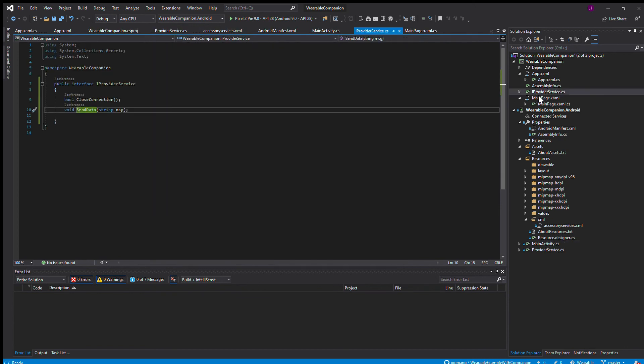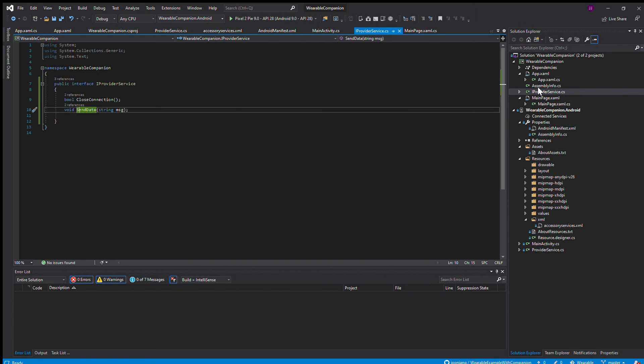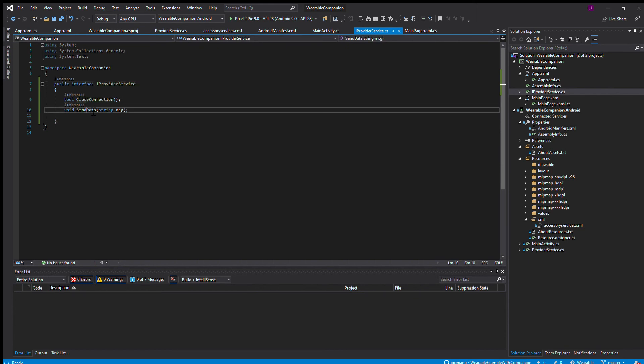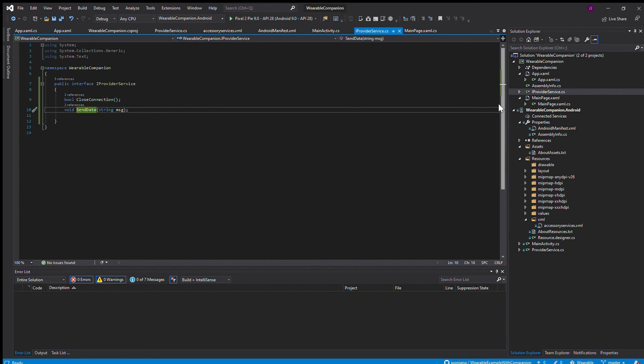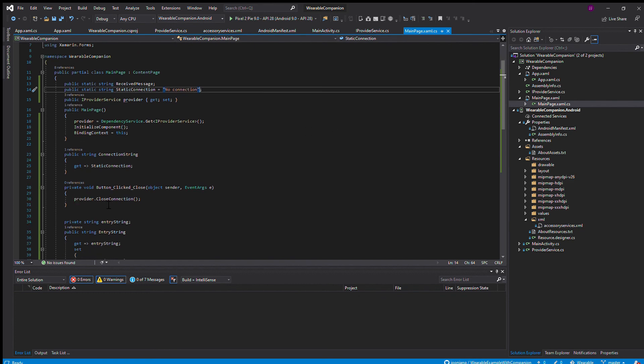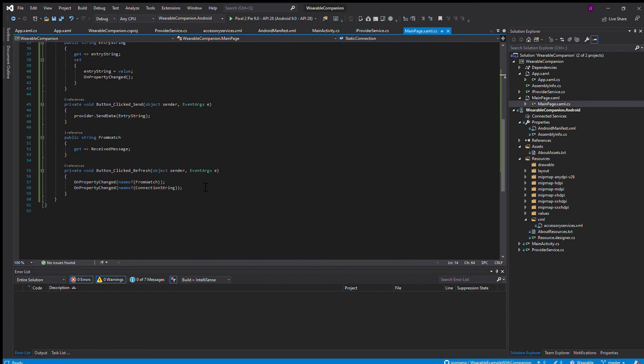In my Xamarin forms, I have an interface that connects the Xamarin Android with the Xamarin forms. I provide a service that allows it to call the closed connection and send data down to provider service. I can call those methods using the code behind in the main page that's provided in the codes here.